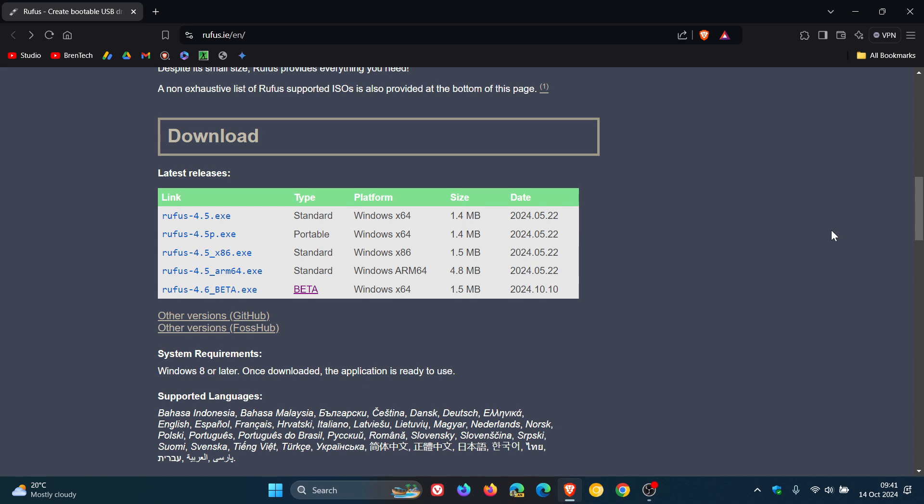And just take note though, although Rufus 4.6 has the bypass now to install Windows 11 24H2 on unsupported hardware, as I've posted previously, if your PC does not support SSE 4.2, which is a CPU requirement, that is still blocked by Microsoft. Rufus will not help with that. That is completely blocked by Microsoft.